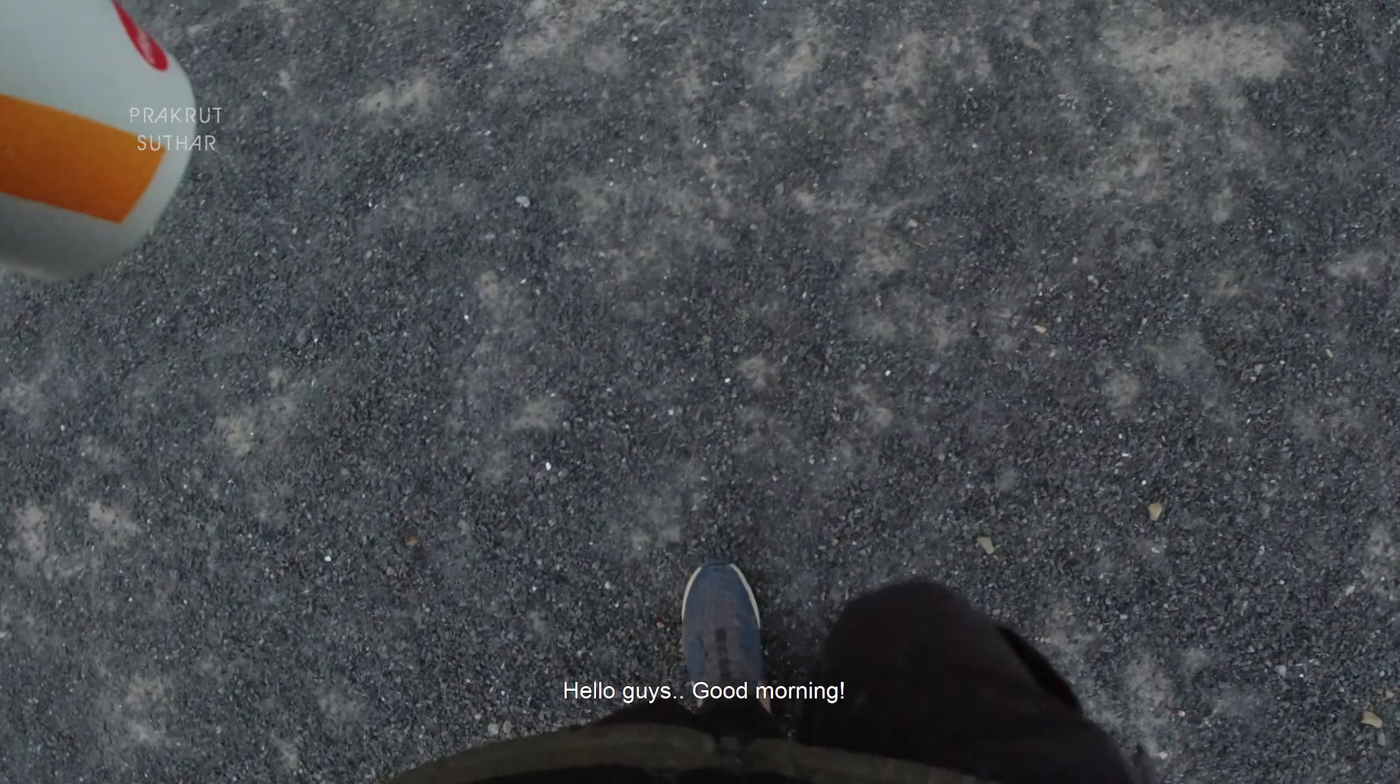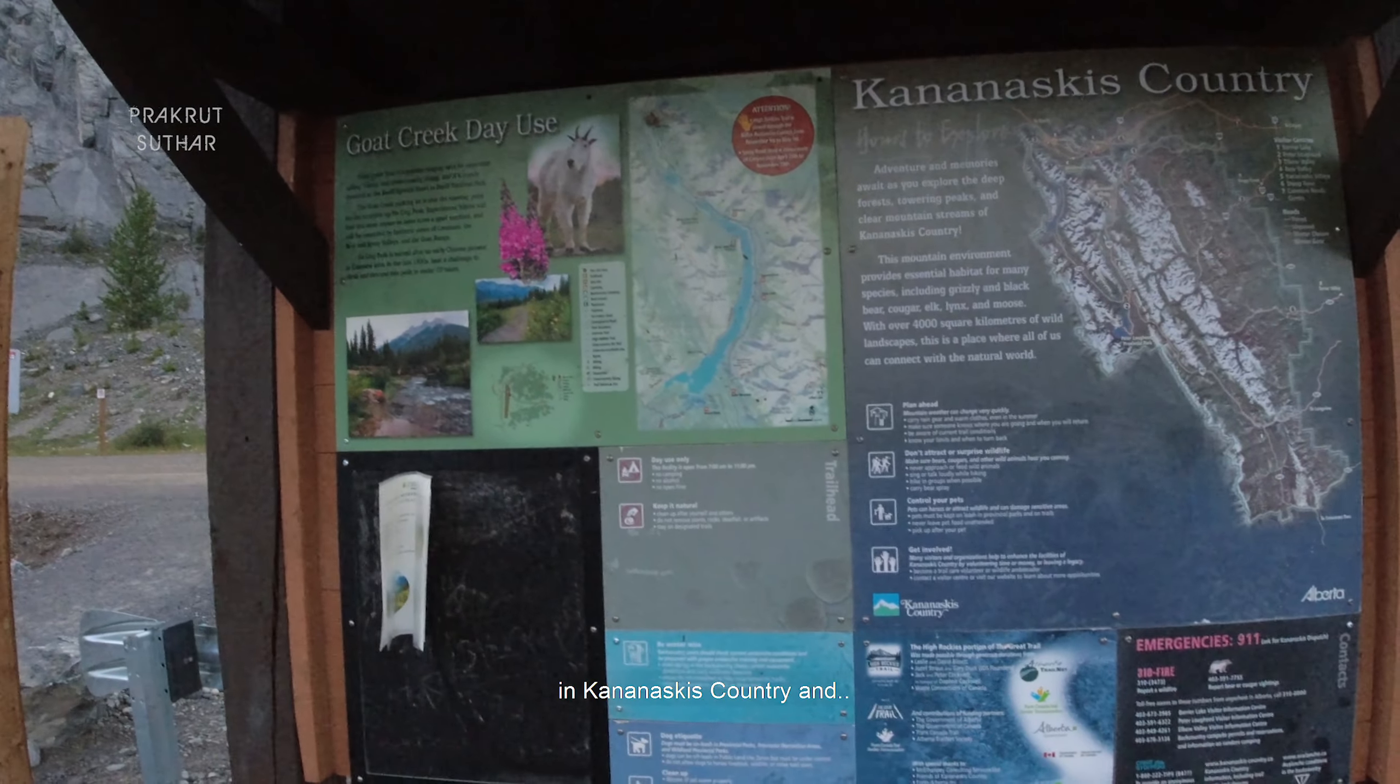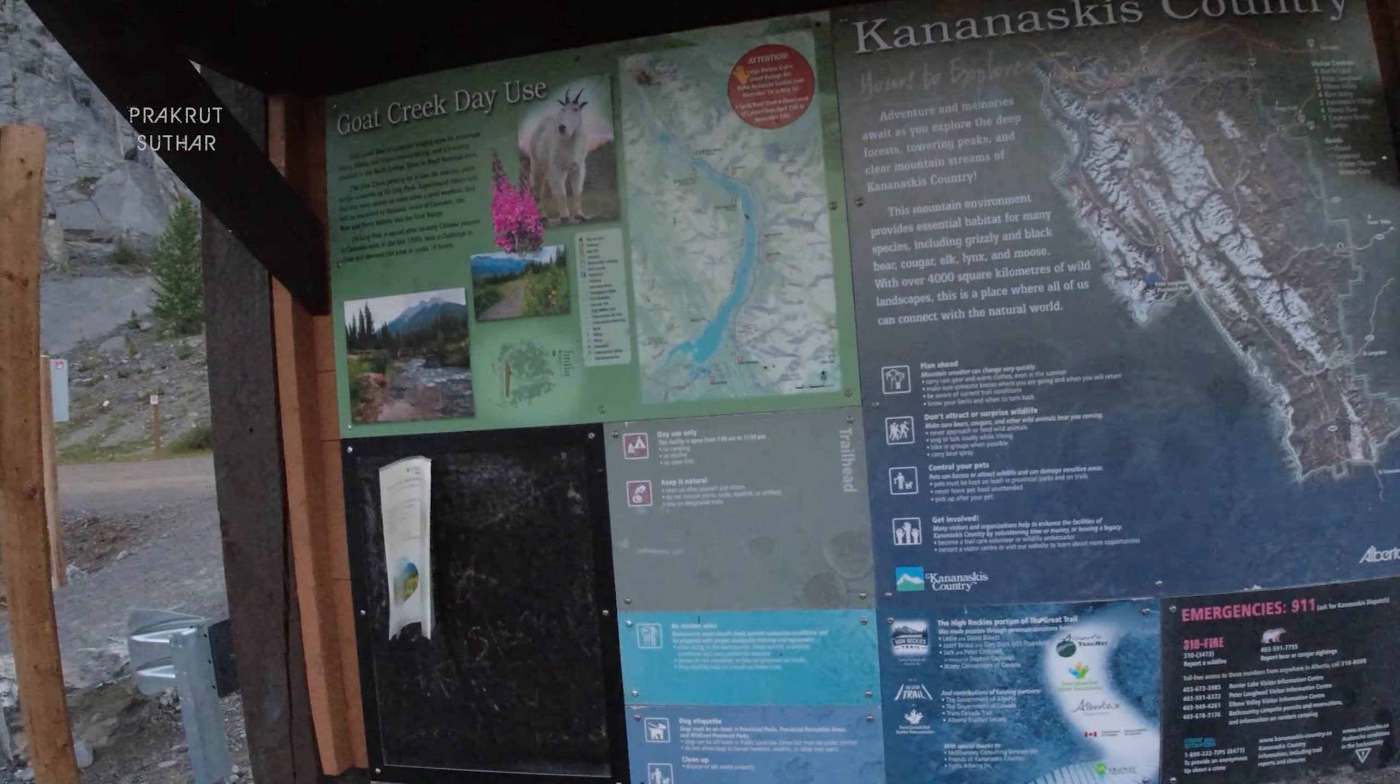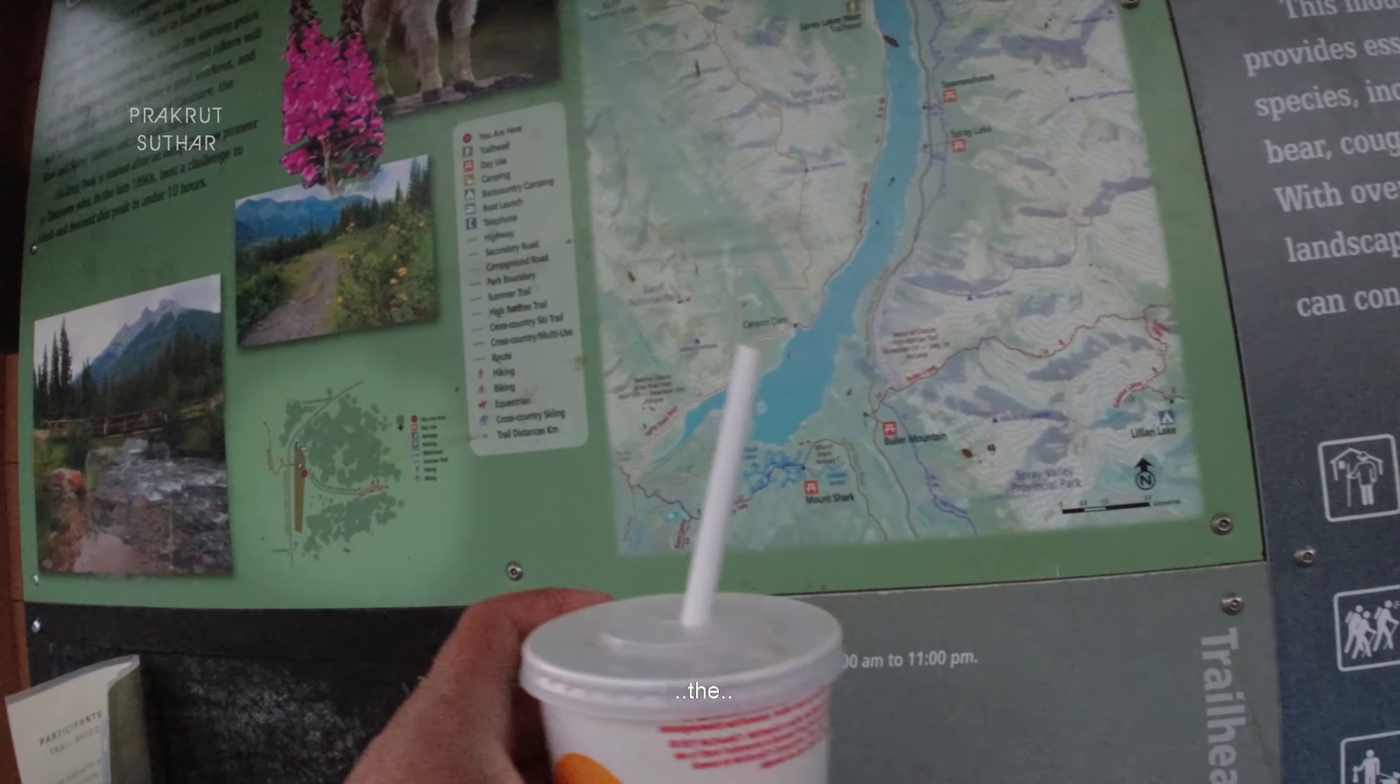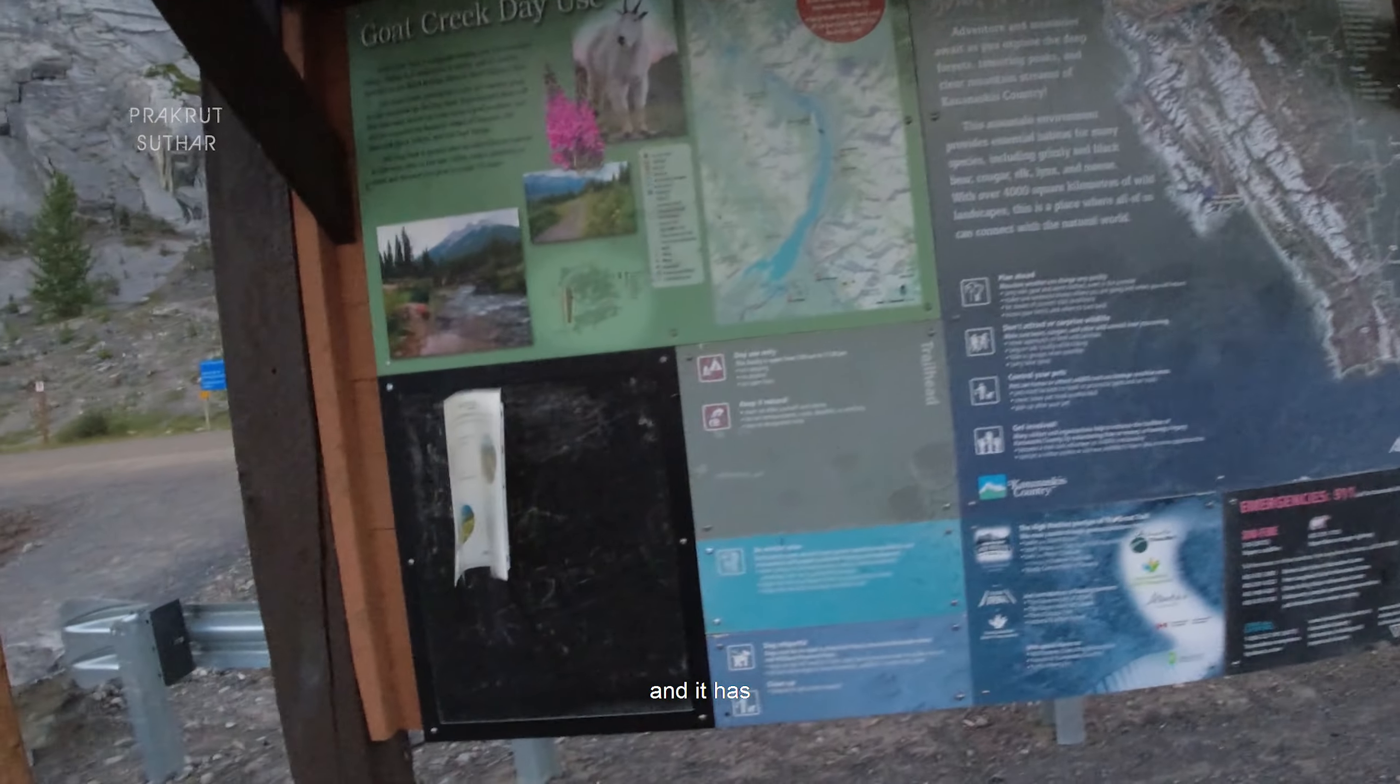Hello guys, good morning again. We are in the Kananaskis Country and we are going for the hike up there at the top.